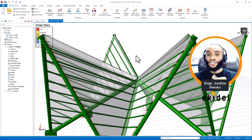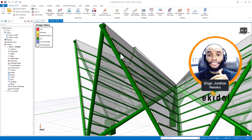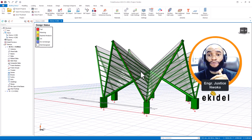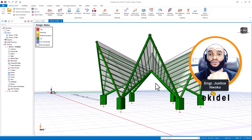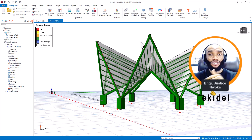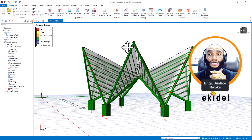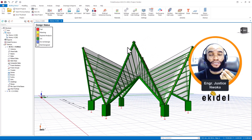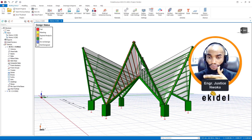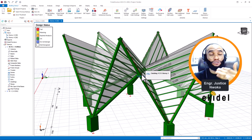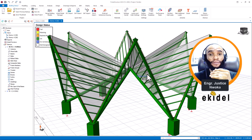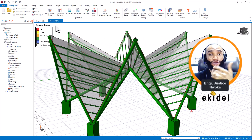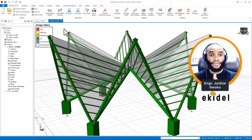One of the changes in this new version that is different from the older version is the speed during modeling. In 2022, which is the previous version, there was some lagging when you wanted to model.